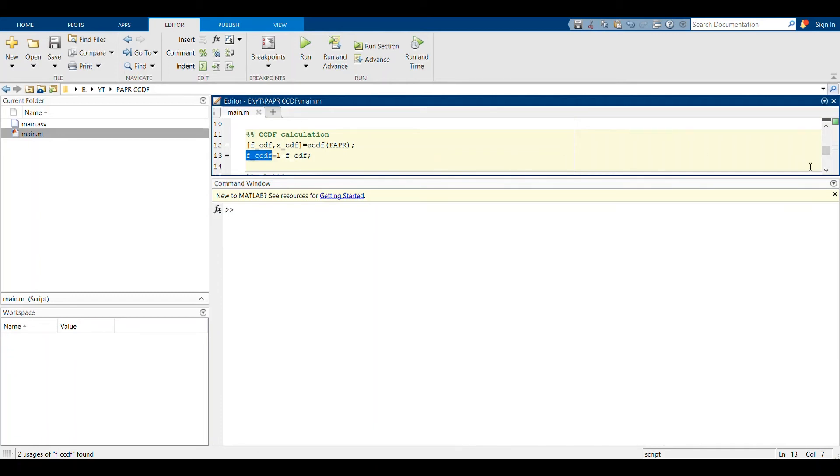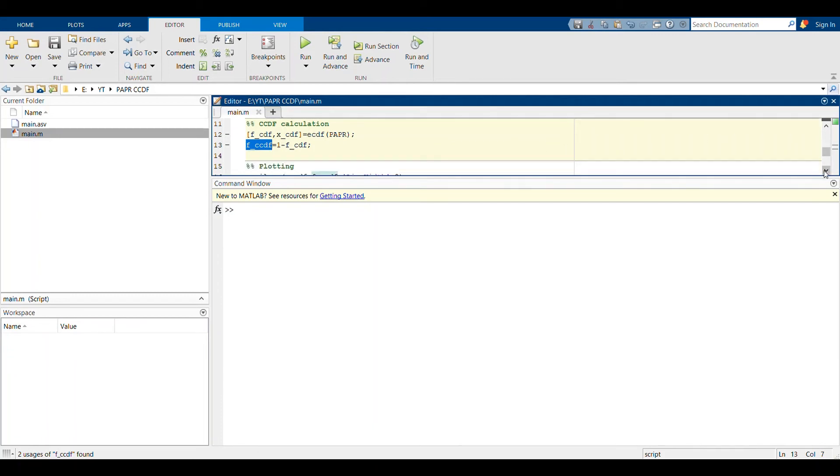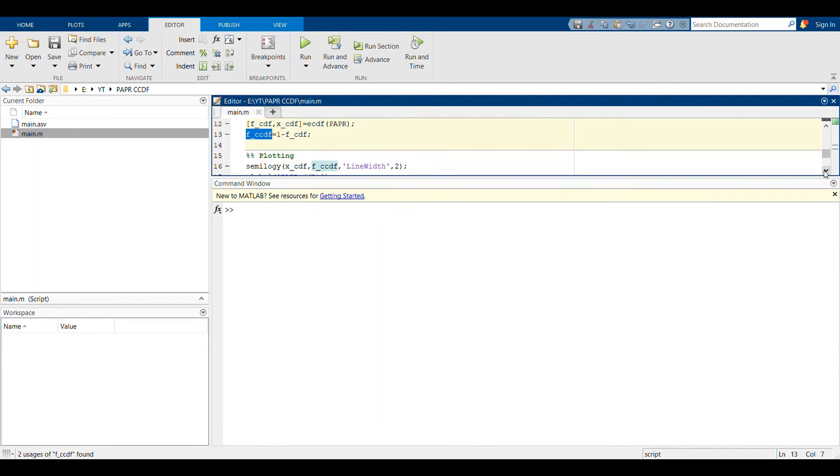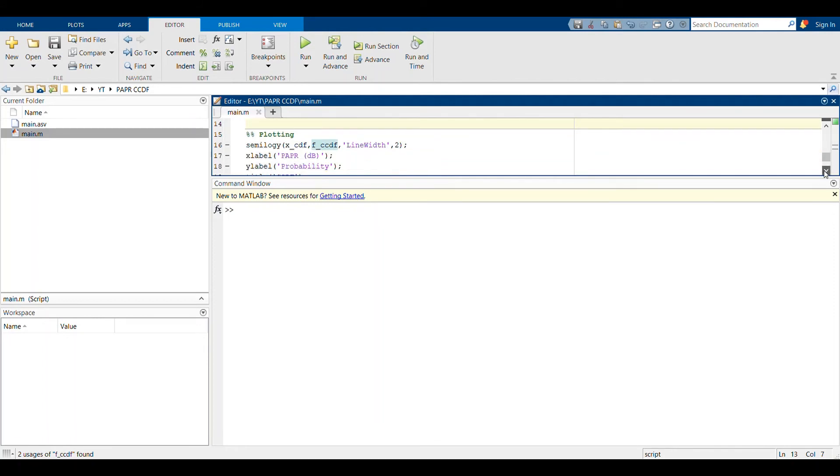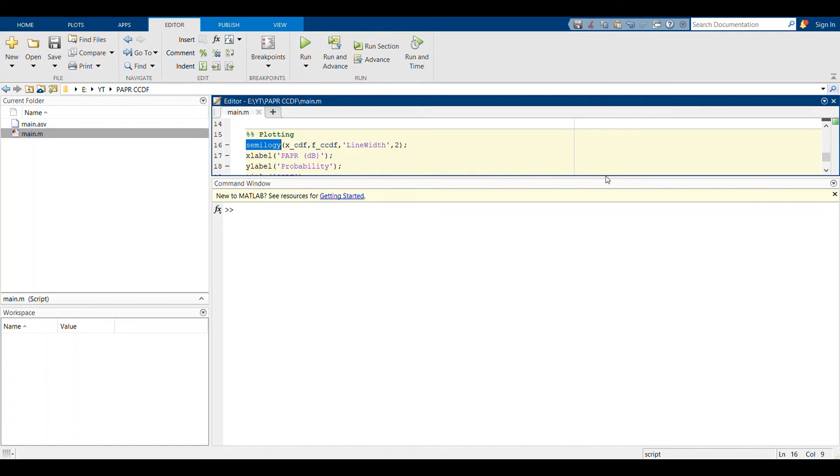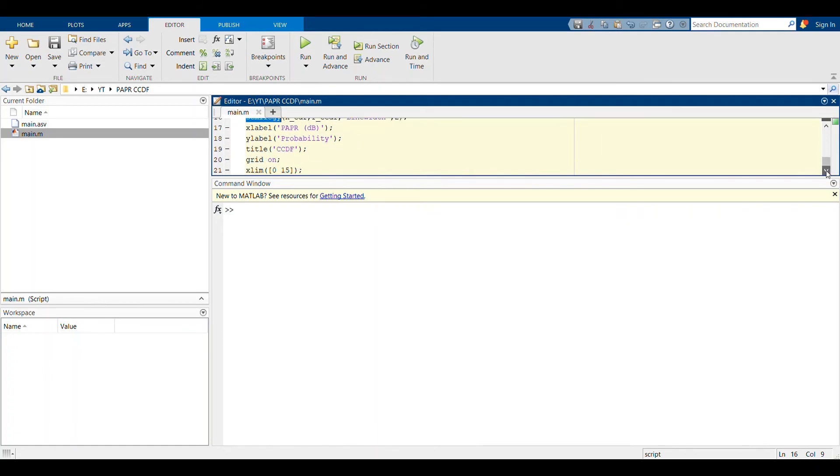You have to calculate this one, and after that it's basically plotting your CCDF. You will have to use this semilog y command, where the y-axis values will be log scale. The x data would be XCDF and the y data would be the FCCDF. Another additional thing that you have to do is you can